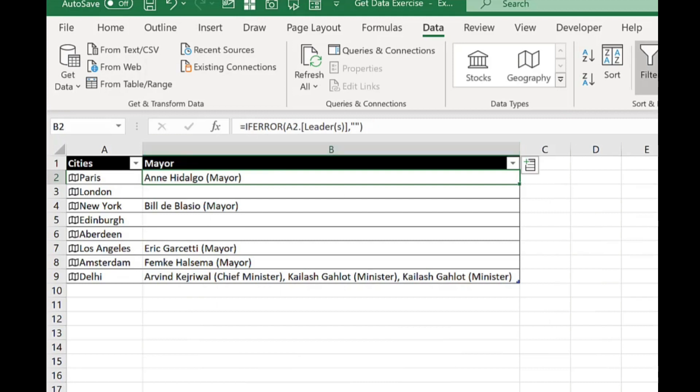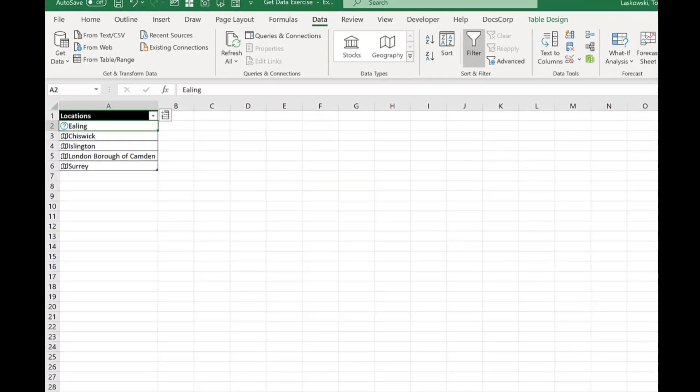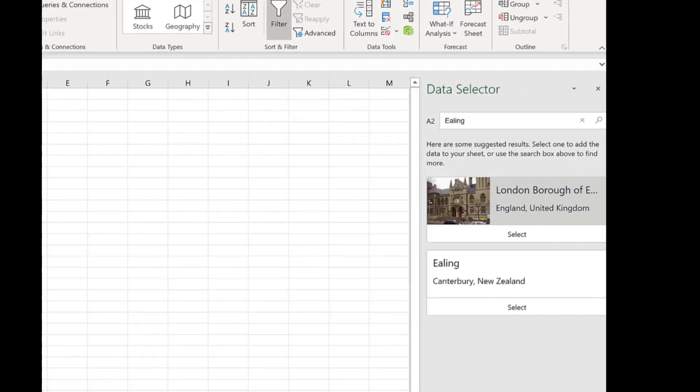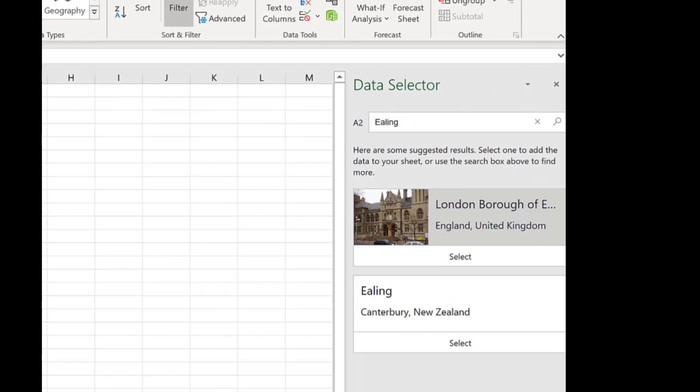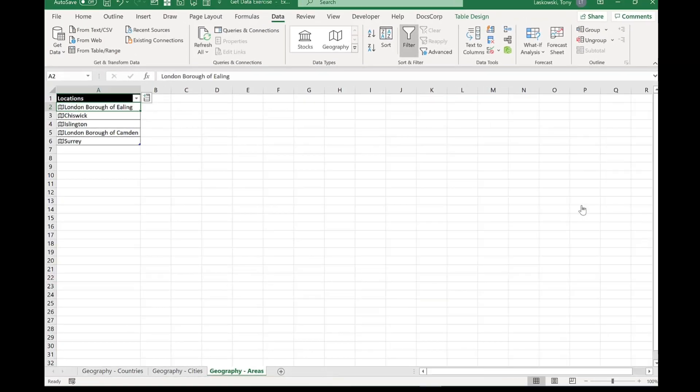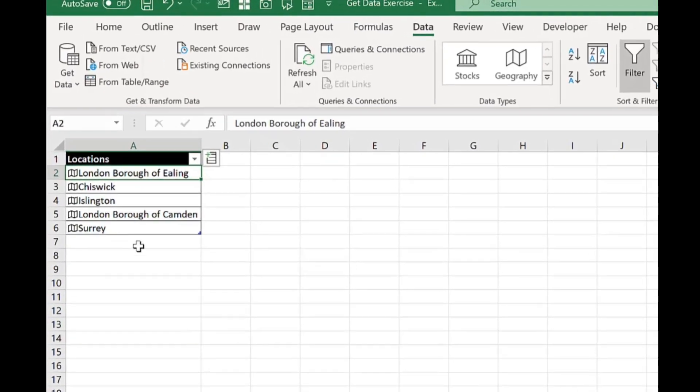Let me give you another example. Now sometimes when you add information it will come up with a question mark like this. So next to Ealing there's a blue question mark. That's because Excel needs some help. So if I click here on the right hand side Excel has found two Ealings. There's one in England and there's one in New Zealand. I didn't even know there's one in New Zealand. So I'm going to press the one for London and it will update it and bring the information through.